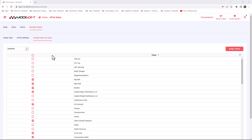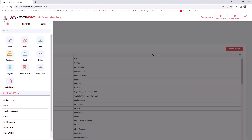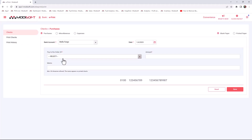Now that you've set up all the ePrint settings, let me show you where to go to actually print a check for a vendor. Go to the menu in the top left corner, select Bank, and then click on ePrint. This is where you can create your checks.